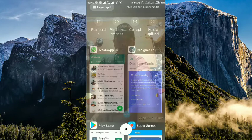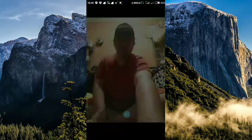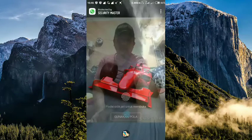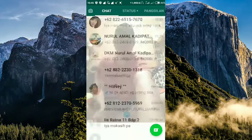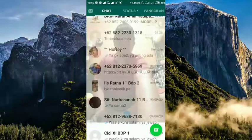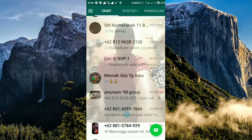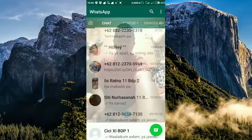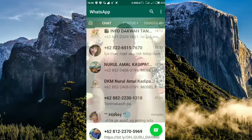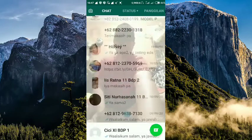Kalian bisa ubah aja background-nya mau yang bagaimana. Diubah-ubah sendiri. Tinggal tergantung selera mau foto atau yang bagaimana silahkan diatur aja. Seperti ini background-nya.